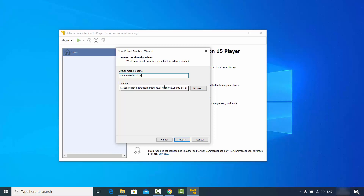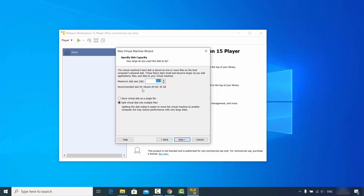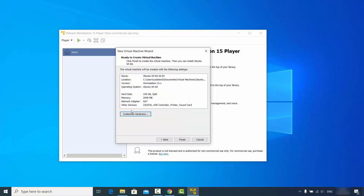This will be the location where your virtual machine will be saved. If you want to change the location, you can browse to wherever you want to save your Ubuntu virtual machine. Click Next and here you can specify the disk capacity — let's say 100 GB. Choose the second option which says 'Split virtual disk into multiple files', then click Next.